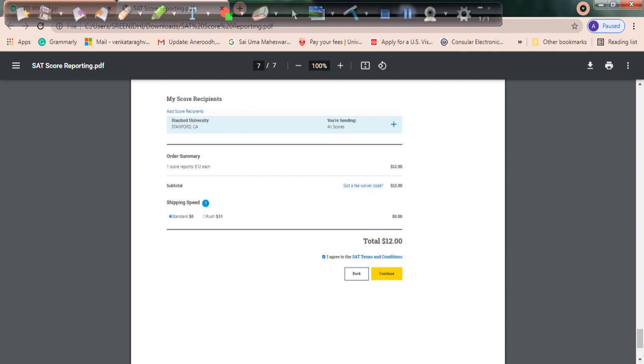If a university says they haven't received the scores, you can send the confirmation report to inform them that you've submitted the scores. All the best! I sincerely hope you get into a very good university with a decent scholarship. All the best, take care, bye.